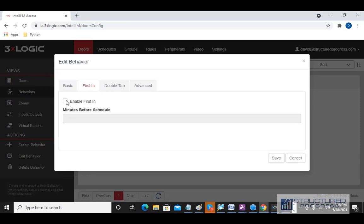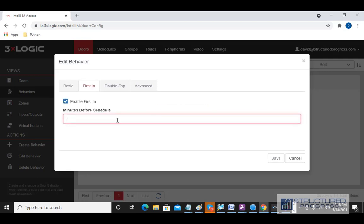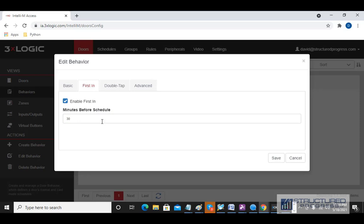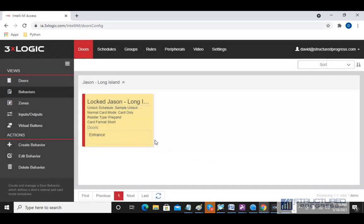If you enable the First In option, the door will not unlock until the first person comes in for the day. This is useful for holidays if you don't have them manually defined, or for a snow day or other event where no one comes into the office — you don't have to worry that the door will stay unlocked, because since no one came in first, it won't unlock. There's also an option to allow First In to trigger a few minutes before the schedule — for example, 30 minutes before schedule — meaning if somebody comes in up to 30 minutes early, the unlock schedule will activate. I'm going to hit Save, so we've now applied an unlock schedule to this door.